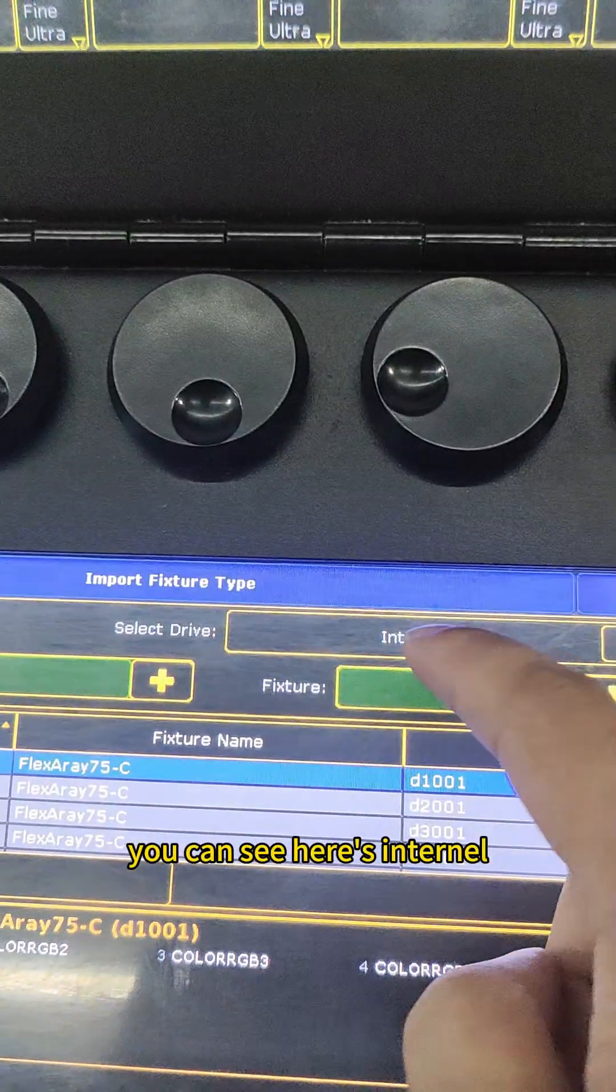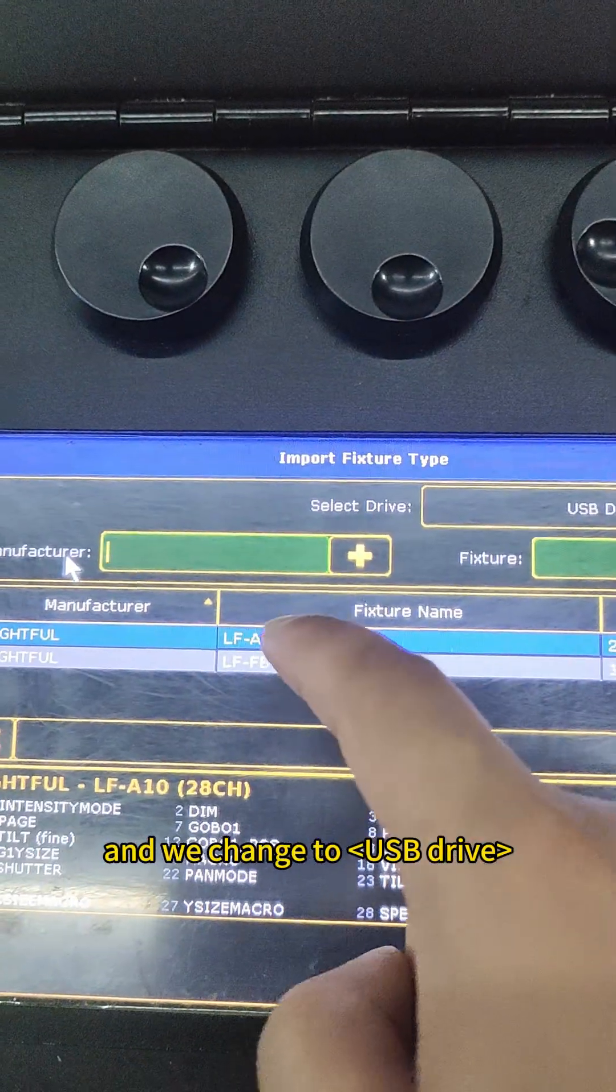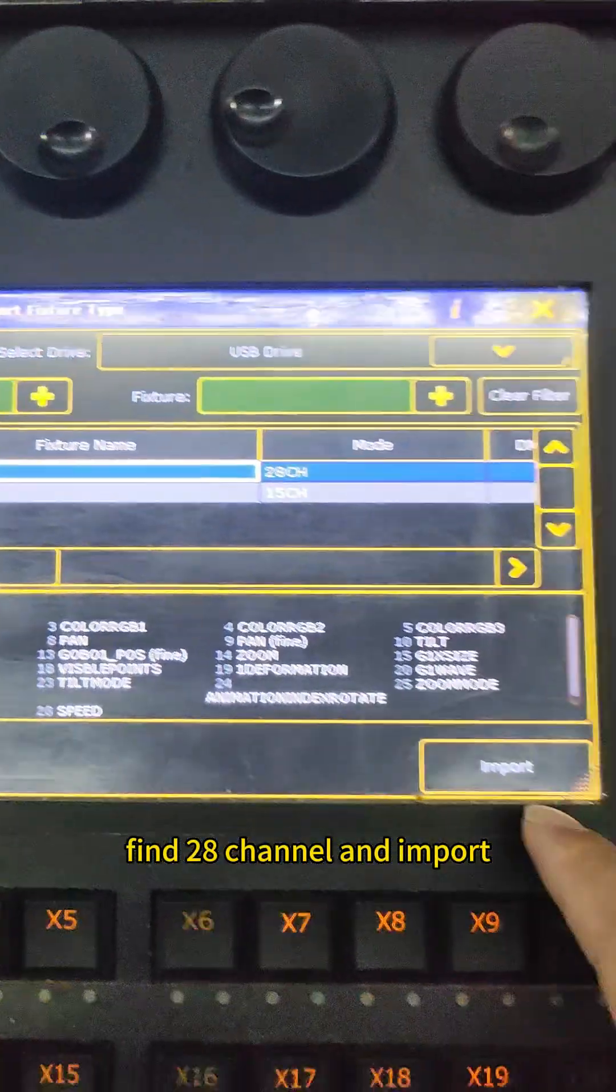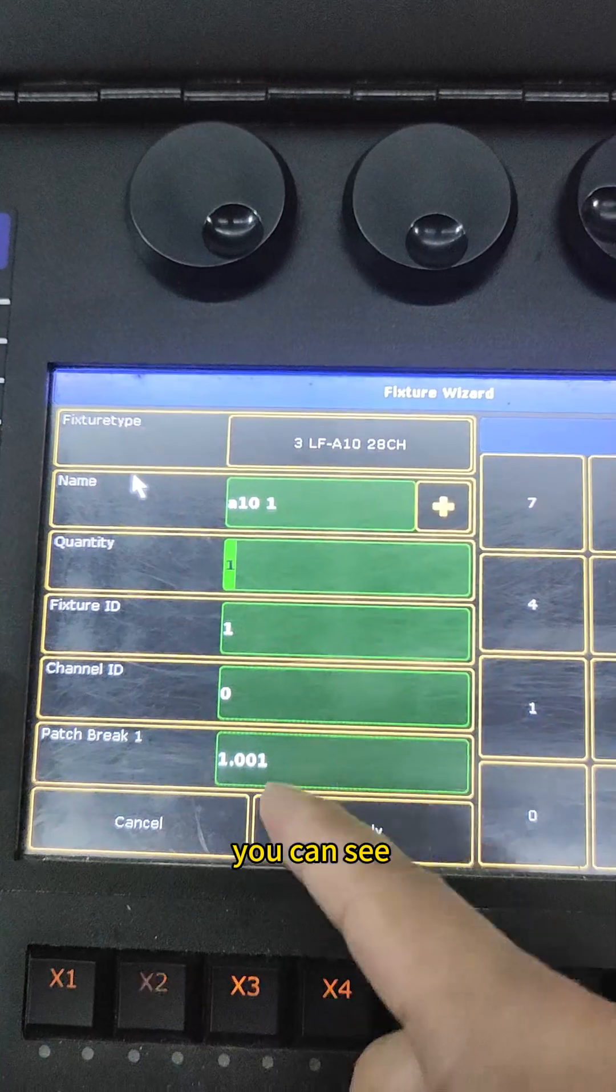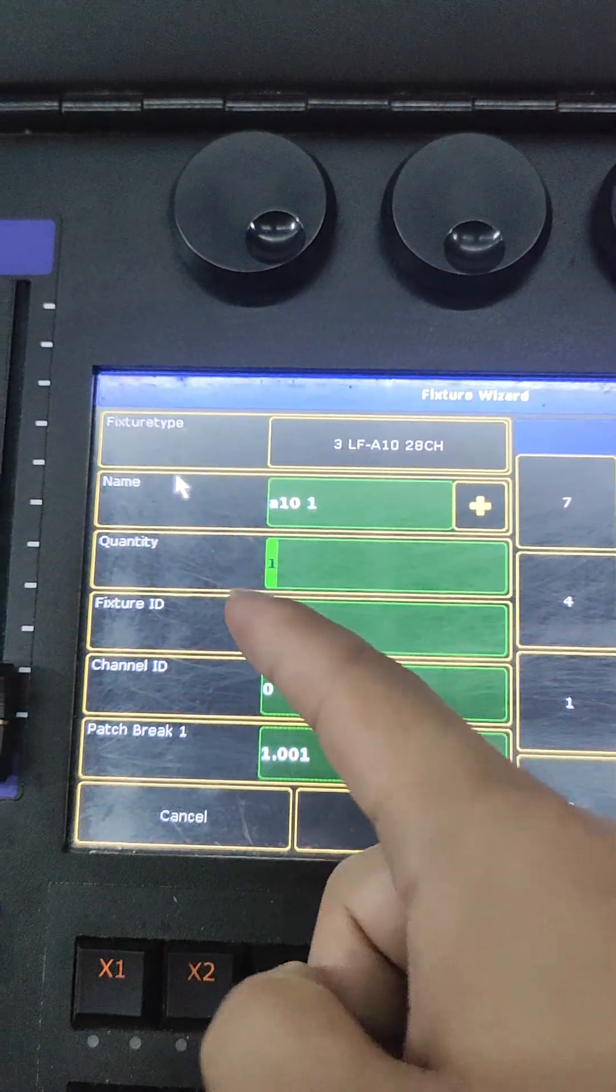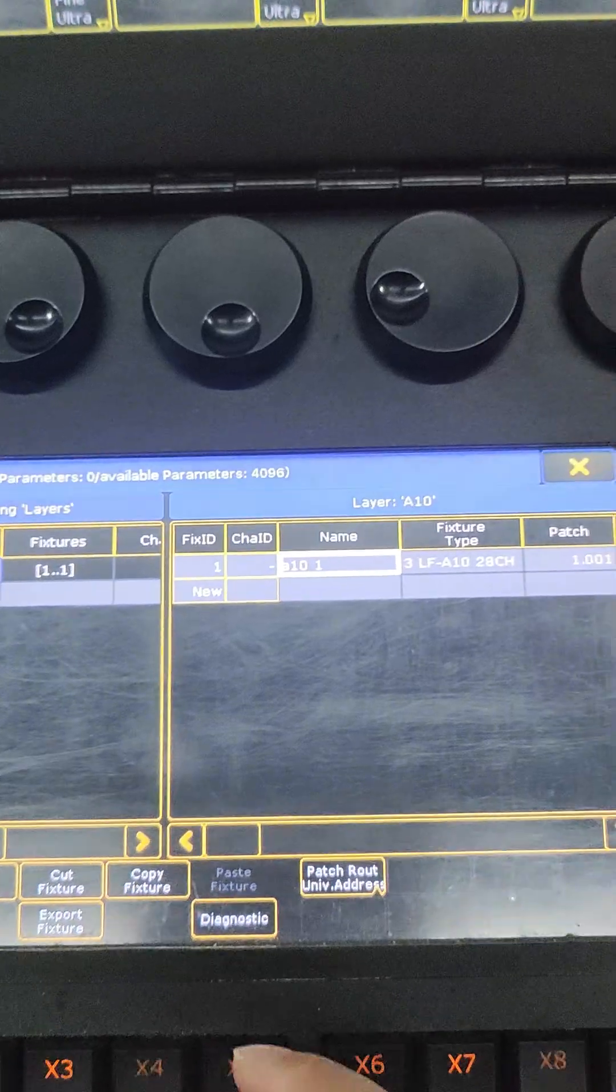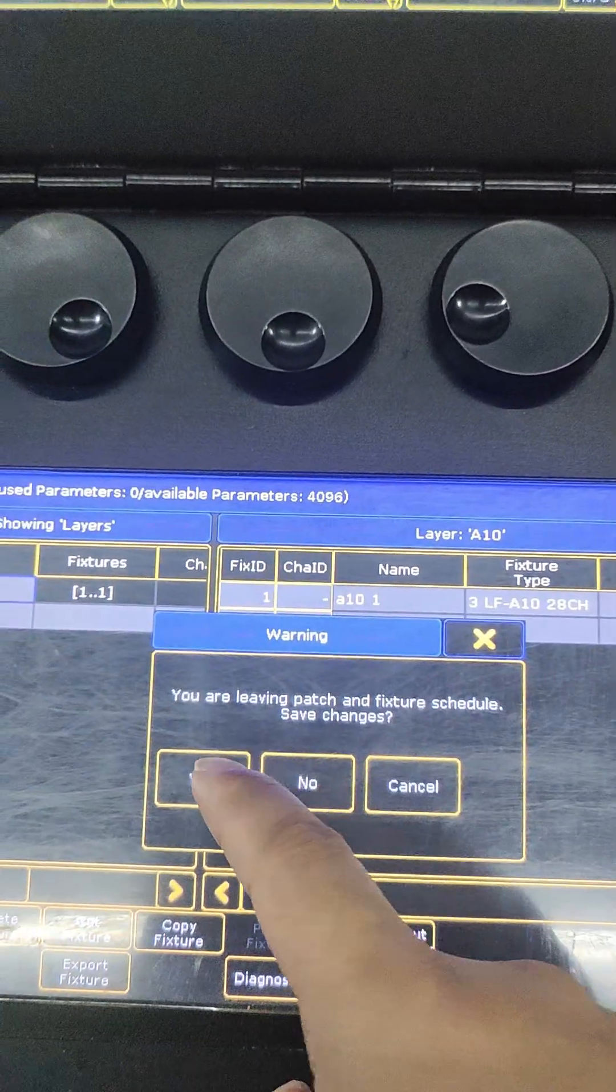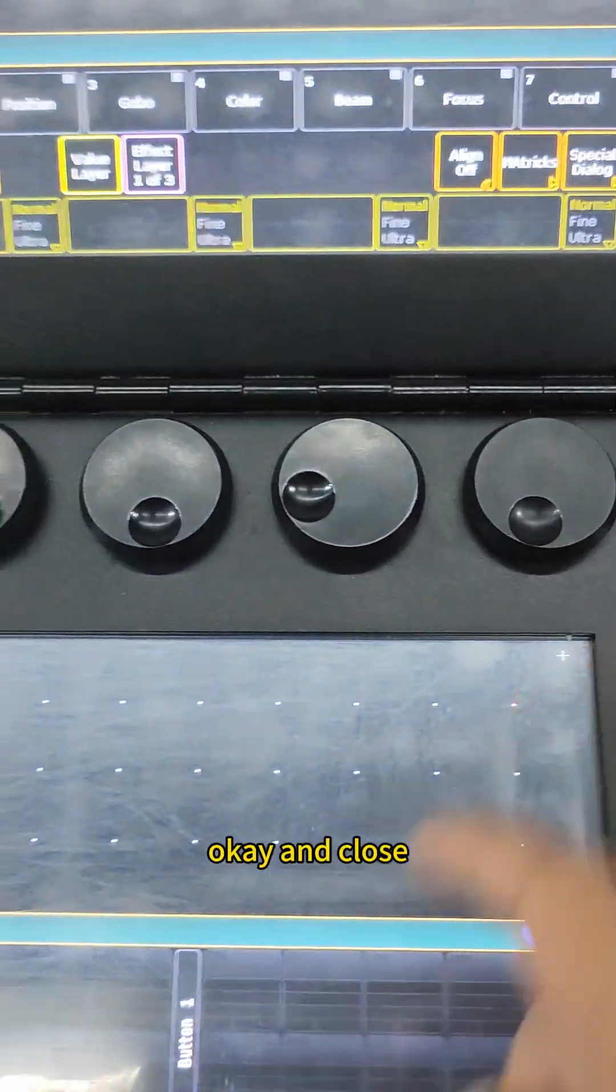You can see the enter here and we change the USB. Find the 28 channel and the input. Import, and you can see the picture ID and apply. Okay, close. Yes. Okay, and close.